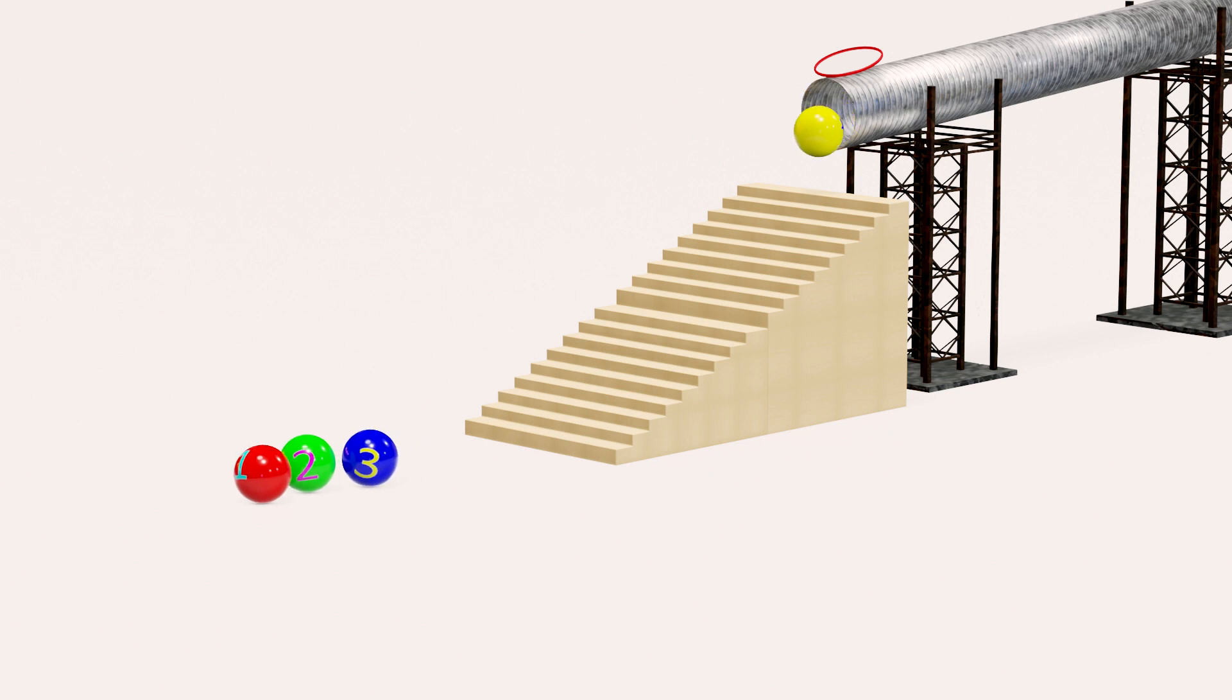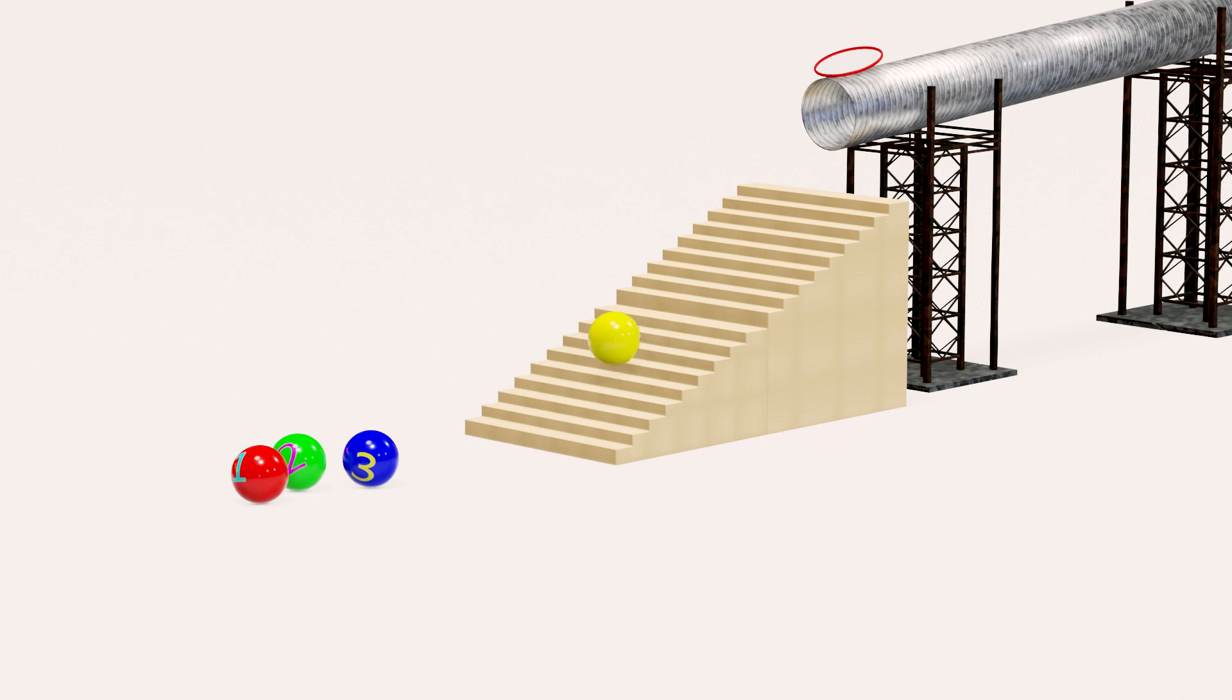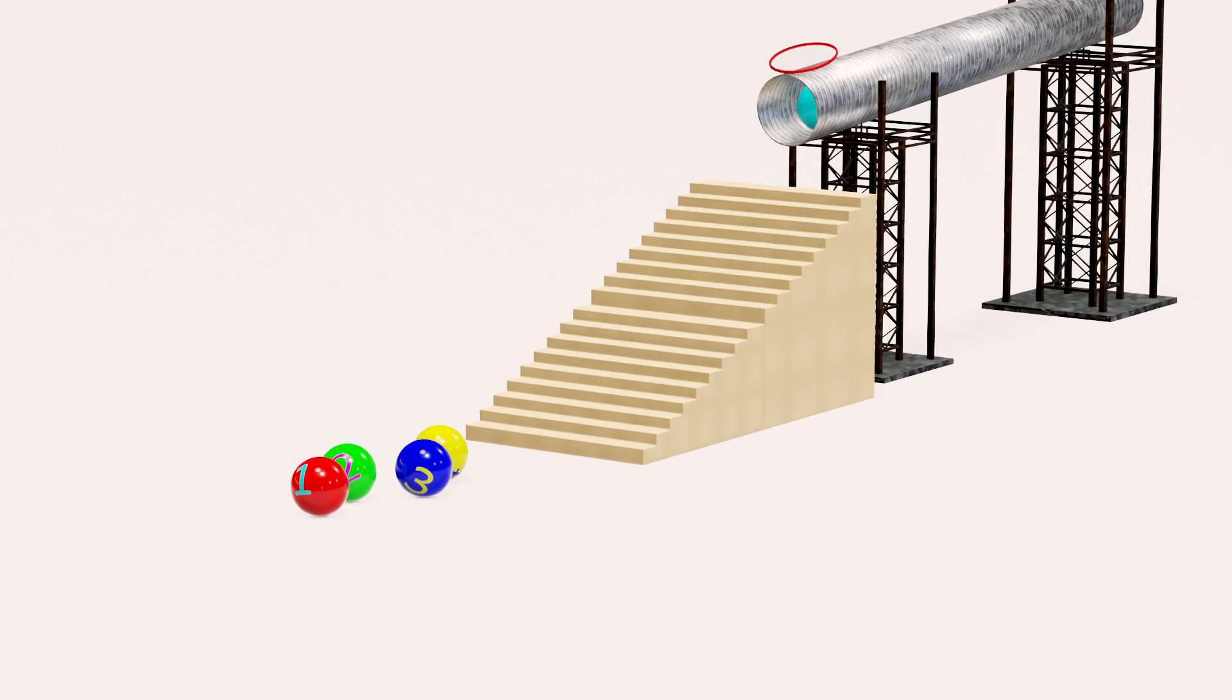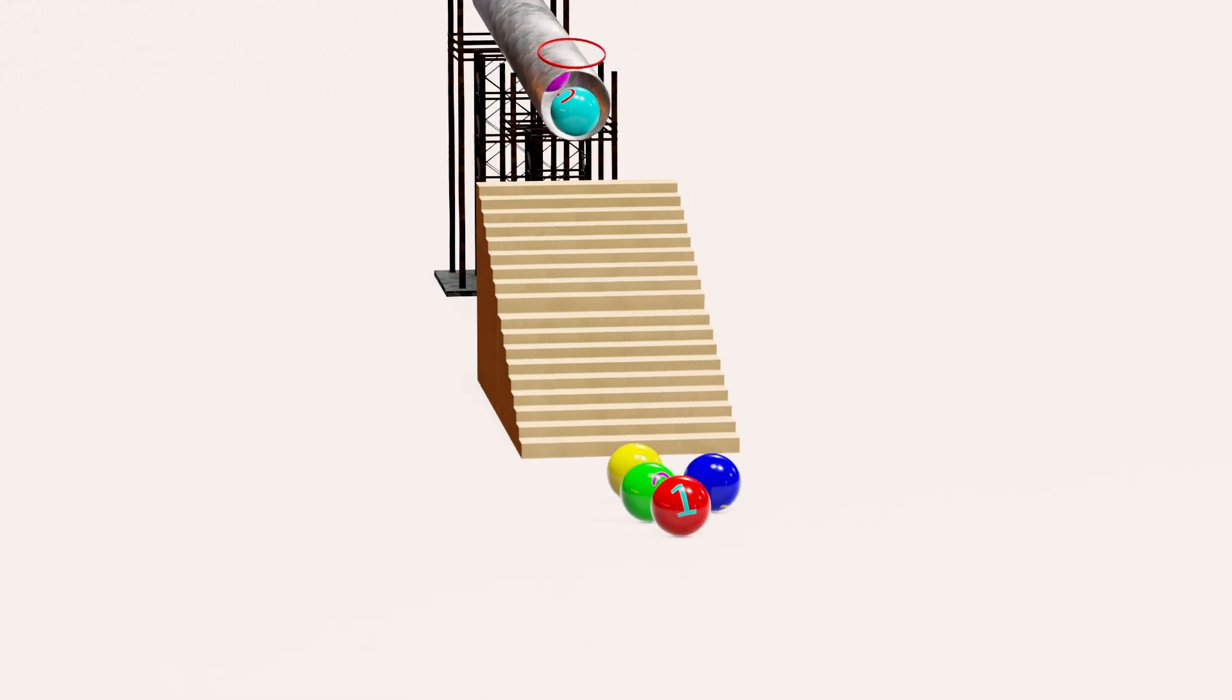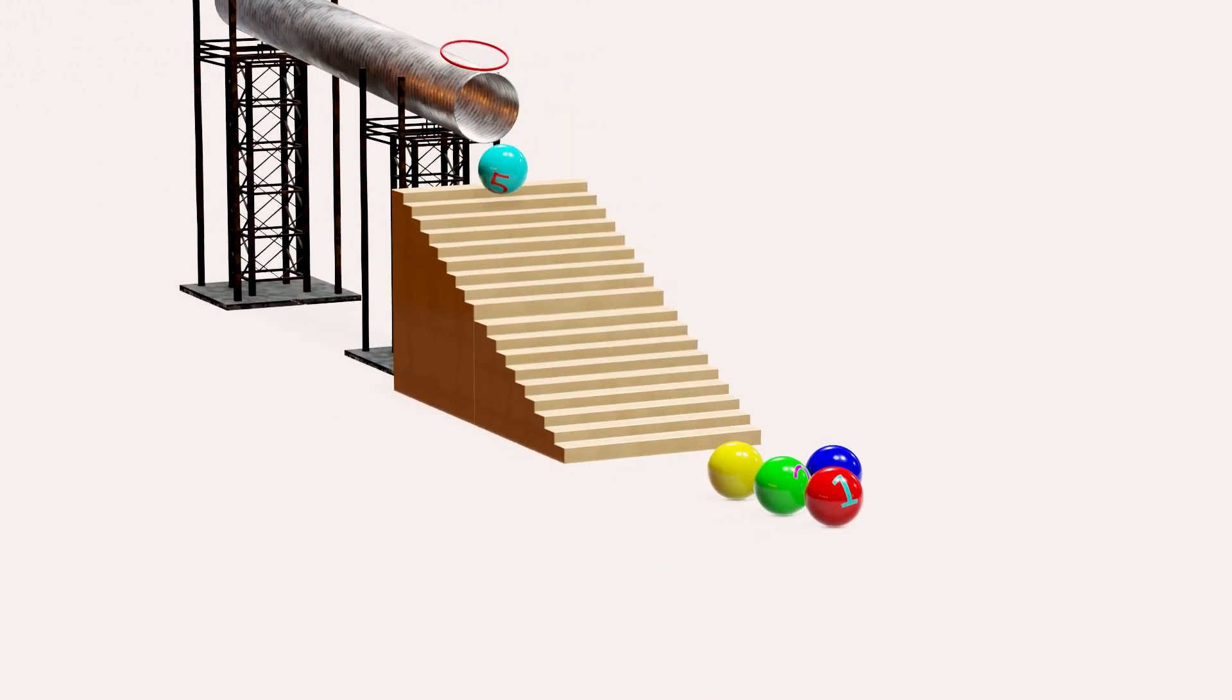That is yellow ball with number four. That is light blue ball with number five.